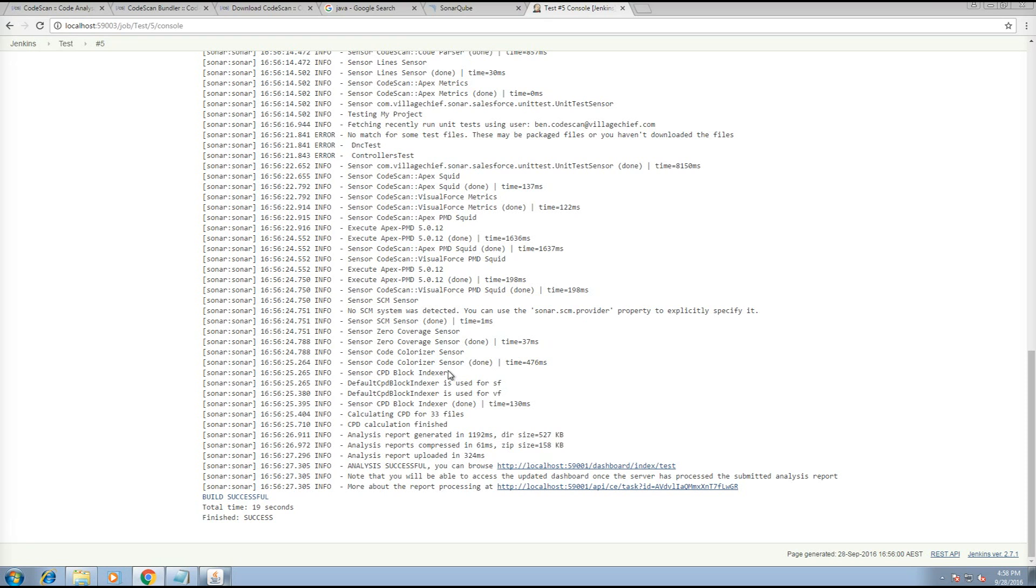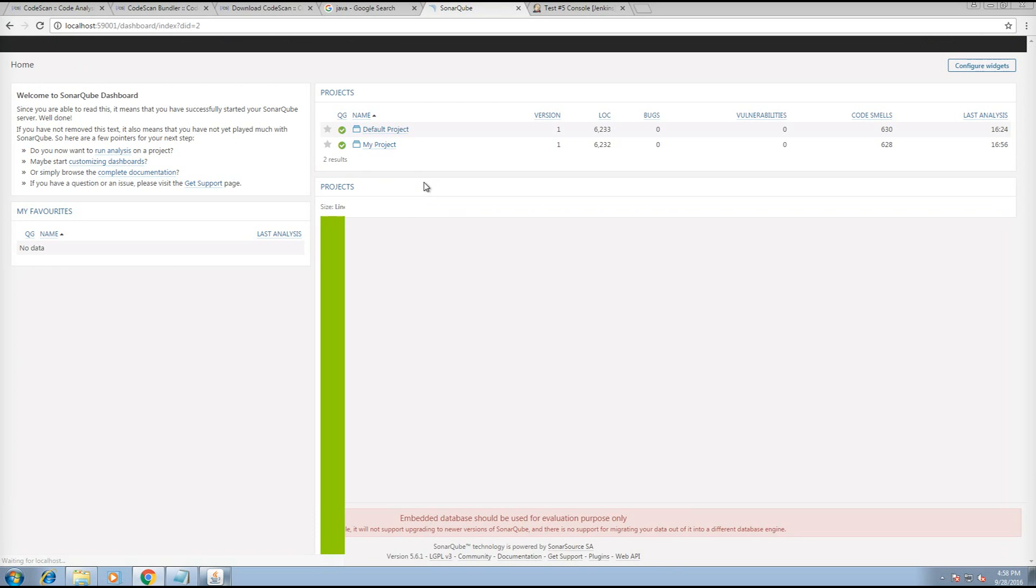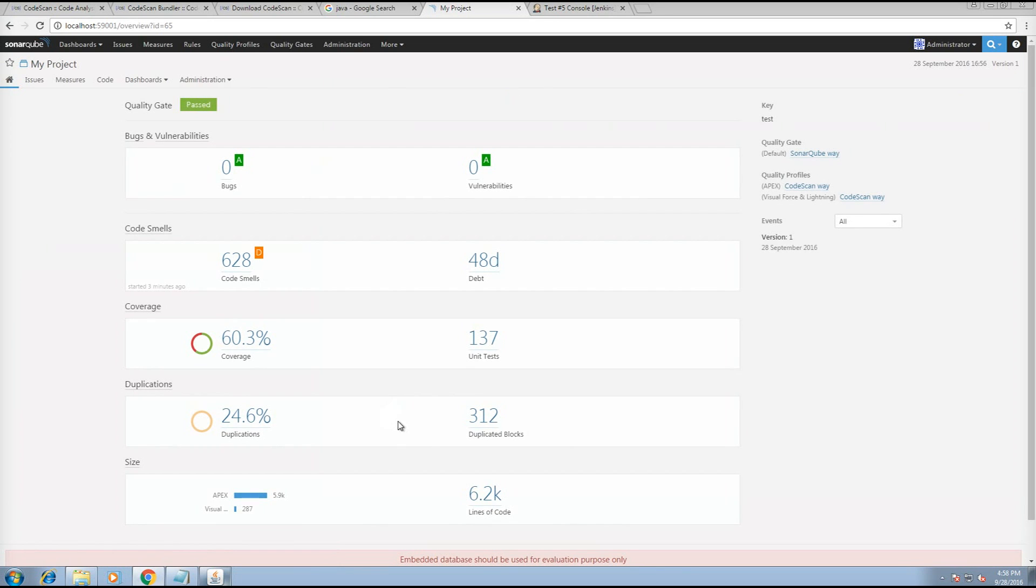Once the job is finished, you can head over to SonarCube and refresh the screen. And you can see your results here.